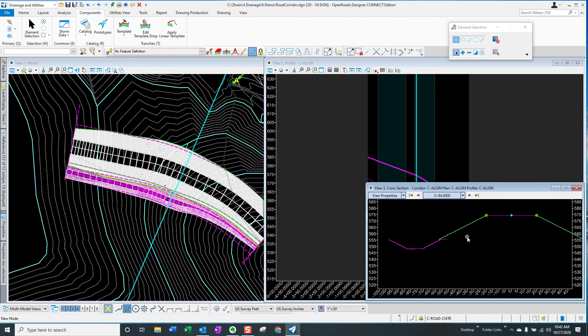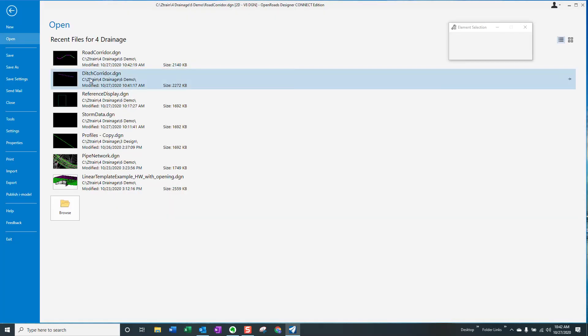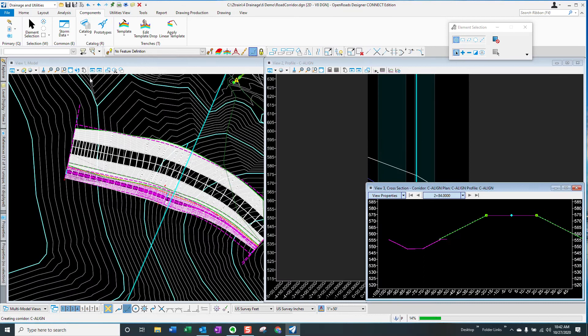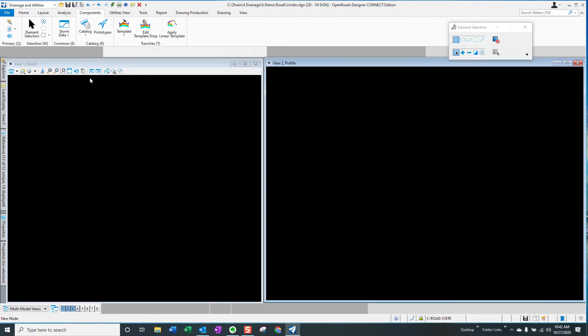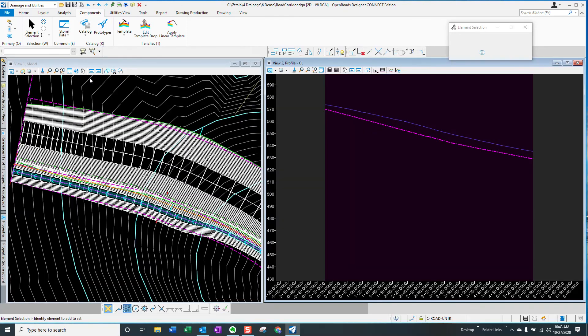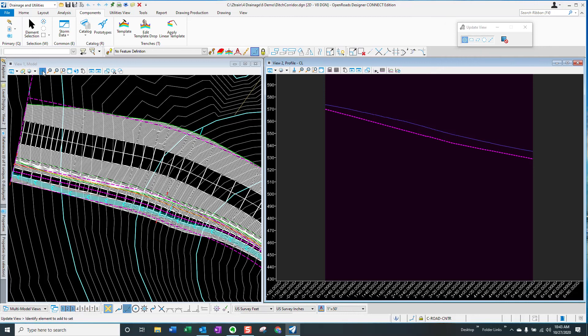If we were using the old school approach, we would have to manually update all our cross sections for those ditch revisions. So let's go back to the DGN file for the ditch model and see what happens. Now I haven't touched the screen and you can see that there's an overlap here. I want to just do a quick refresh and watch the ditch update.